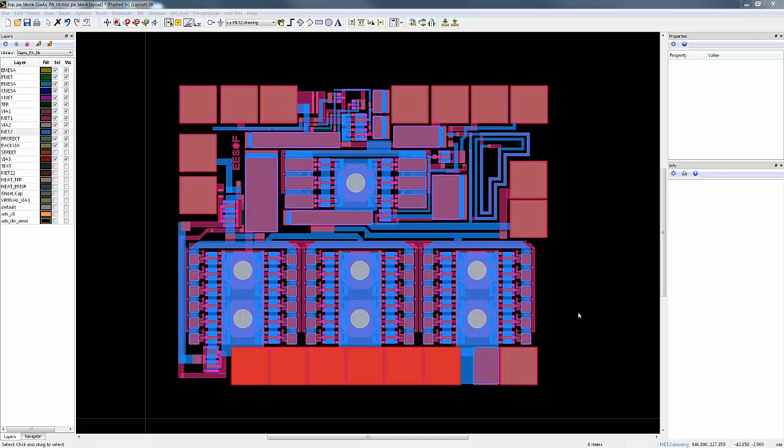So one major theme that we focused on in ADS 2017 was really improving the entire EM setup process — we call this EM usability. I thought I would demonstrate that on the chip that I showed you in the earlier demo today.